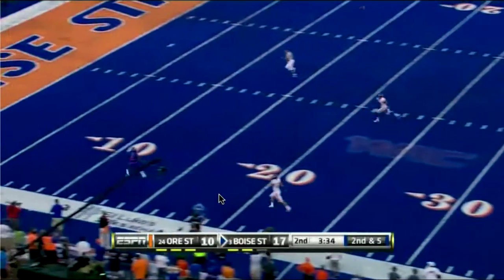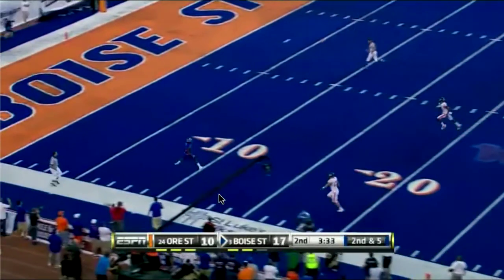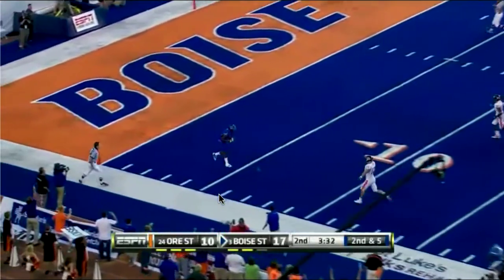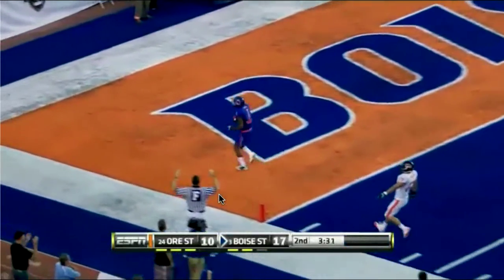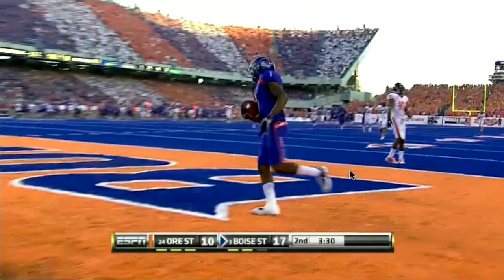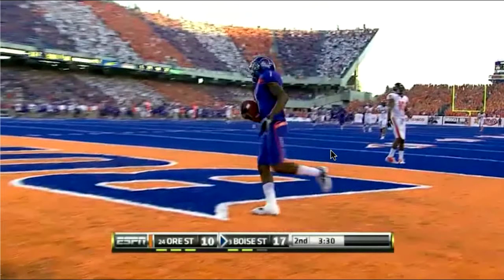The other thing to remember is how Harsin developed that sequence of plays. Early in the drive he ran inside zone and followed it with flex outside zone. Then on this last series he starts the drive with inside zone with the cutback again, then runs flex outside zone right behind it — or what feels like flex outside zone, but actually turns out to be the touchdown play. Just a really beautiful play-calling sequence from Harsin.